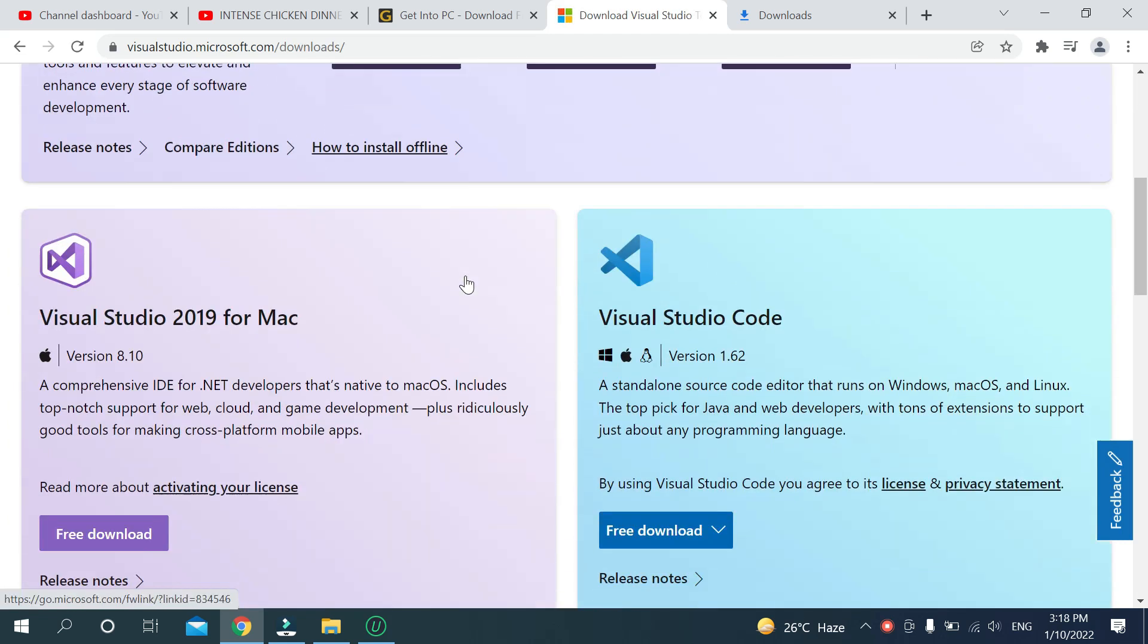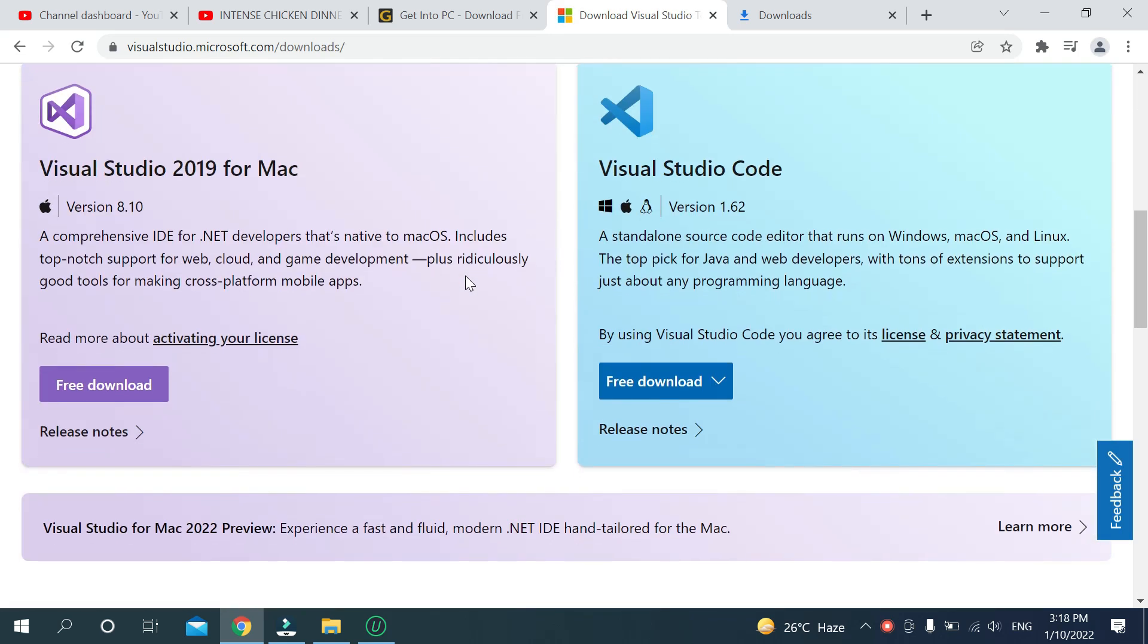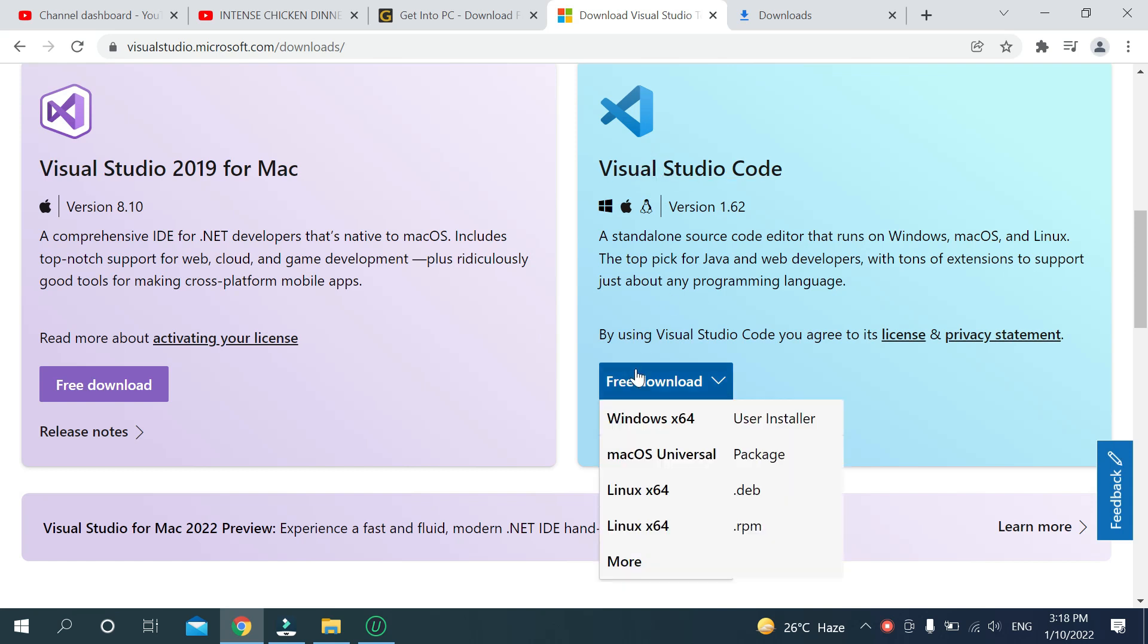Then scroll down and you can see Visual Studio Code and Free Trial. There you can see More option, just click it.